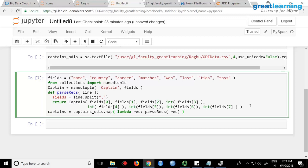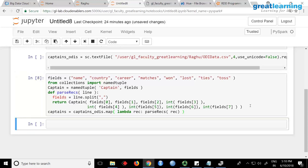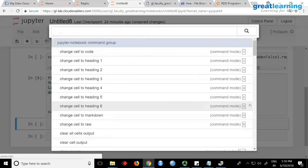For every line this entire parse_records function will be called — it splits using comma, extracts individual columns, and applies the captain object so they will have that structure. But even though this is a schema, it is not 100% optimized. When you want a proper schema like an RDBMS table, you go for a DataFrame. For now, I just want to represent the data in a columnar format, that is why I am using this.